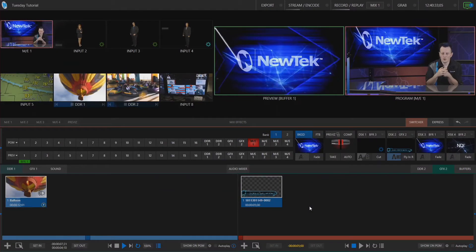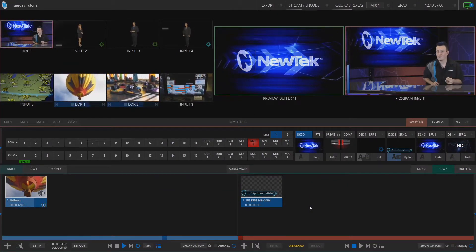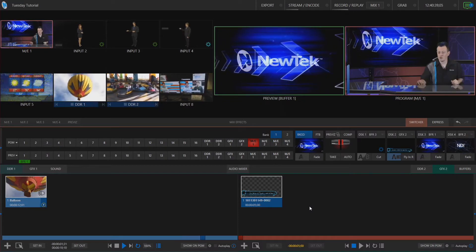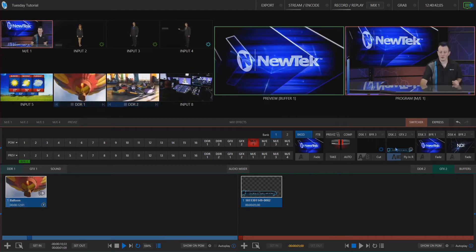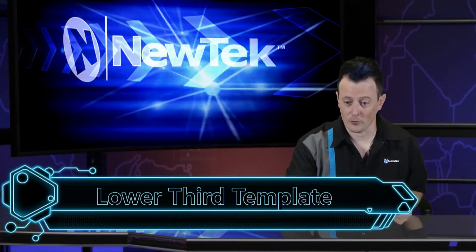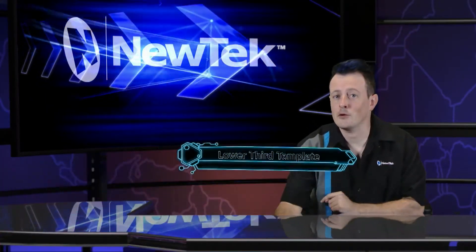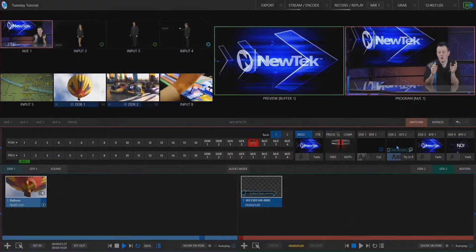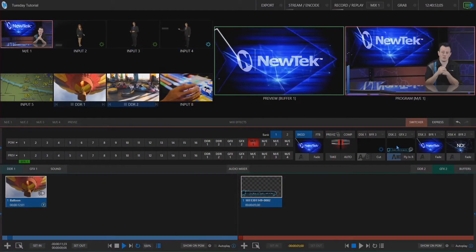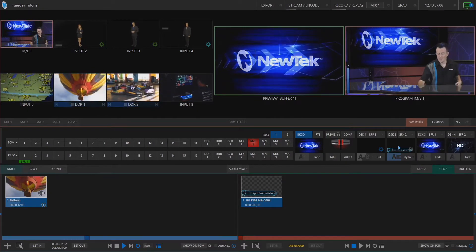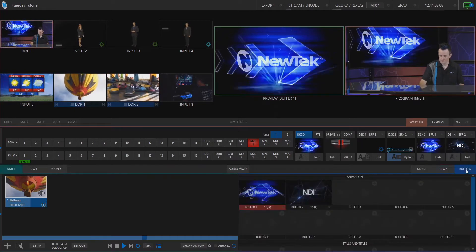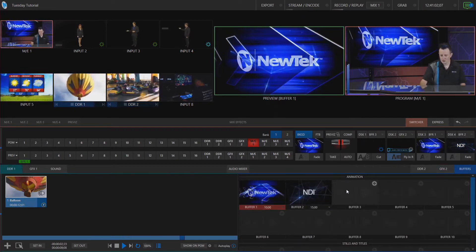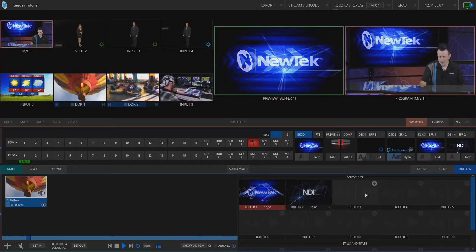Okay here we are in the TriCaster TC1 interface and if you're a TriCaster user you're probably already using one of the many templates available to us to bring in lower thirds or graphics using our transitions like this for example. But with live graphics you can do a whole lot more. So once you've downloaded premium access from newtek.com simply launch into one of your sessions and click on the buffers tab at the bottom right of your screen and you can use our live graphics in any one of these 10 buffers that we have.